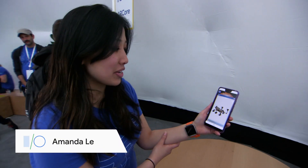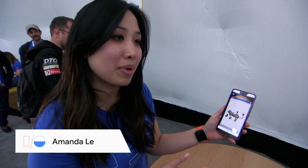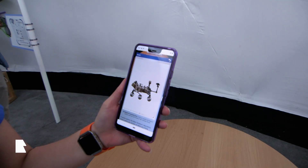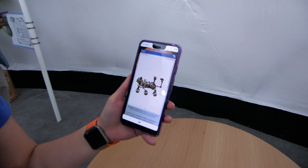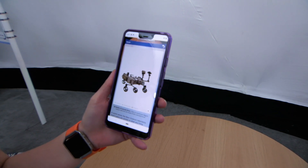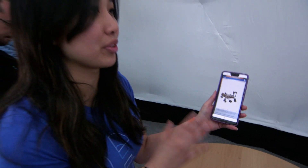On the NASA website they're showing 3D models of their rovers. Here we have the Curiosity rover, and they're actually using the model-viewer web component to put that 3D asset on their website.